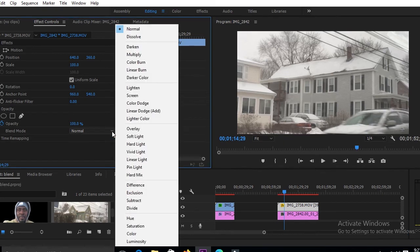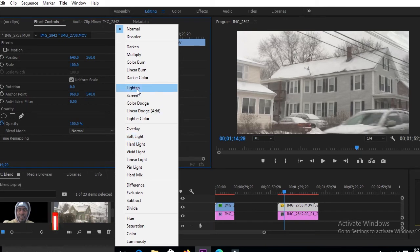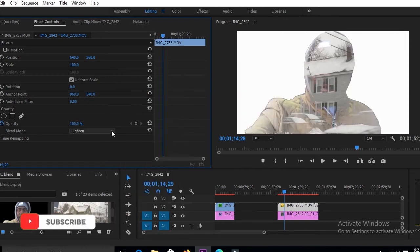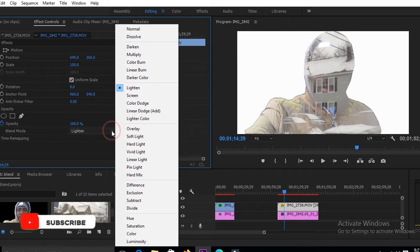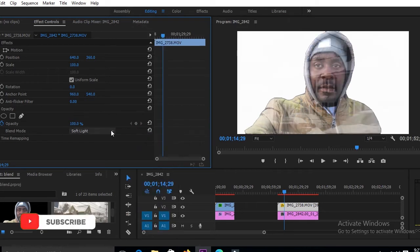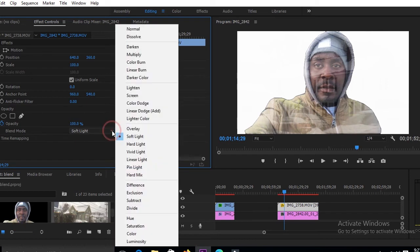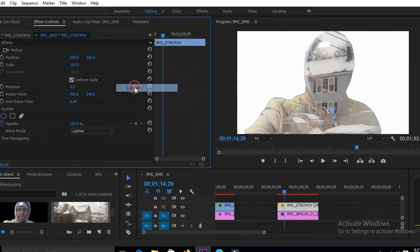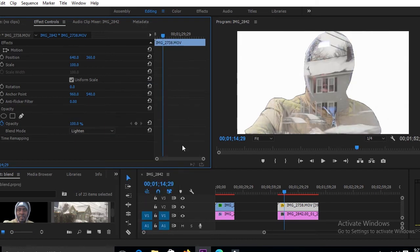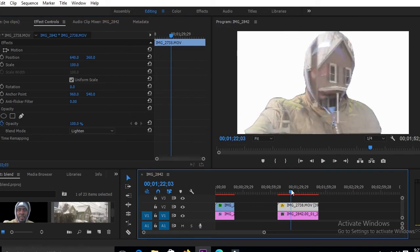Now, there are two ways I usually use. I can use the Lighten, or I can also use the Soft Light to get what I want. But for this time around, I'll be using the Lighten. I like using the Lighten. But, like I said, you can also use the Soft Light. As you can see, we already have something working out here.